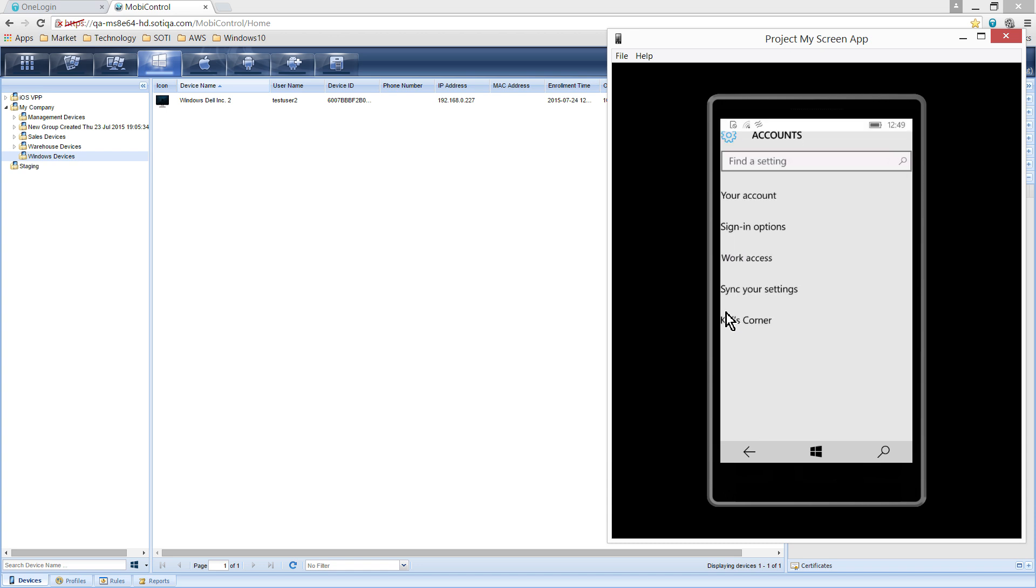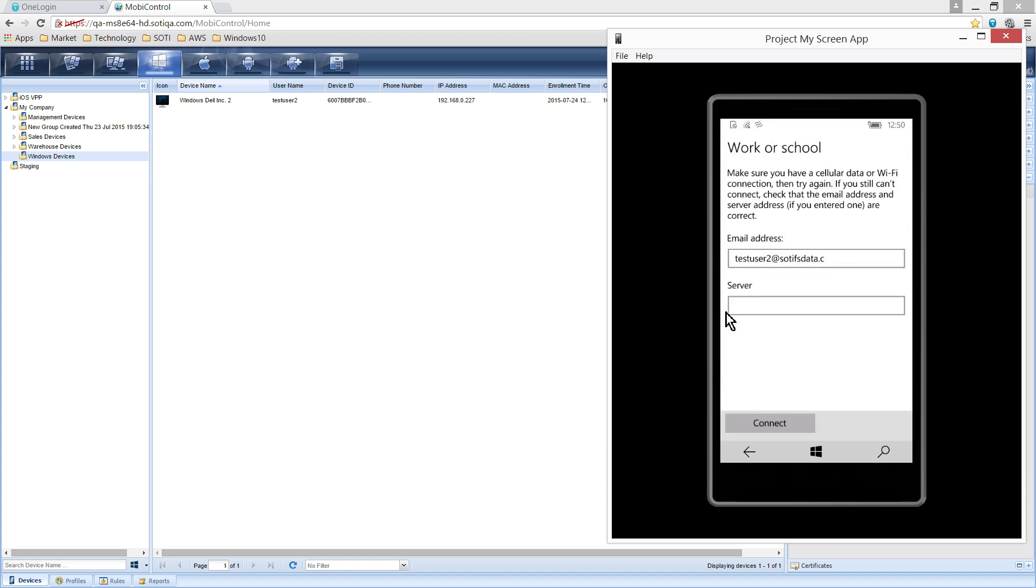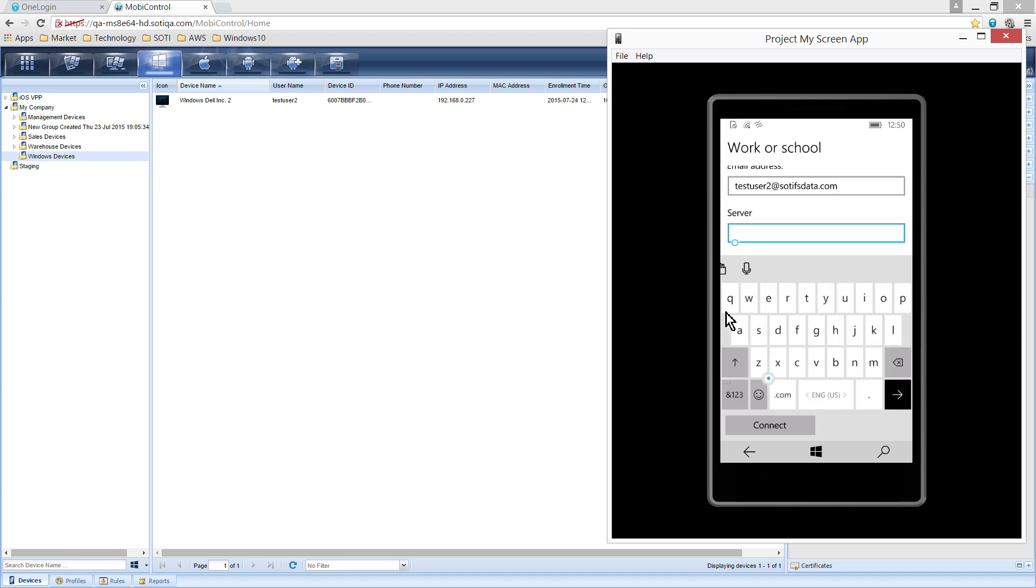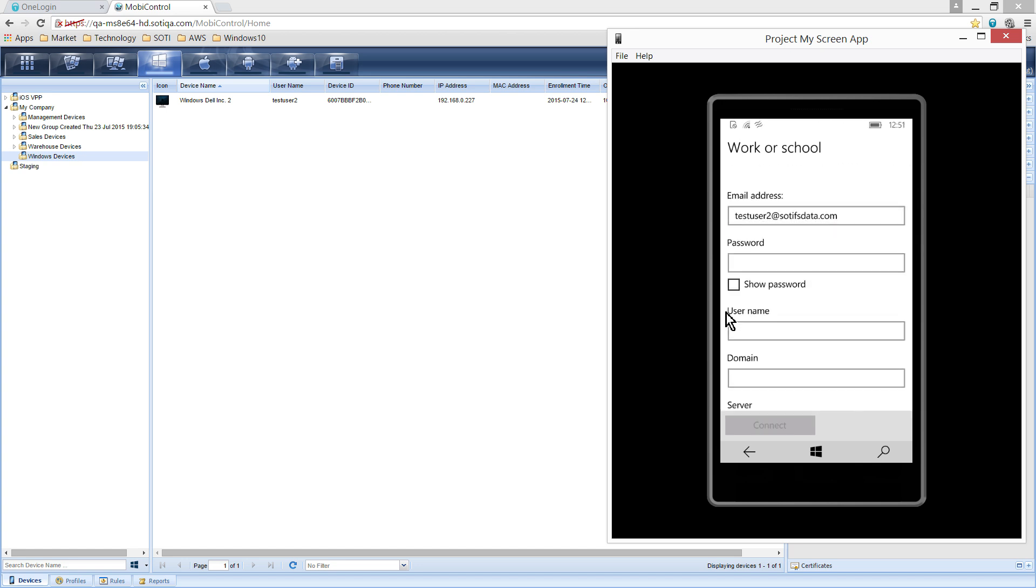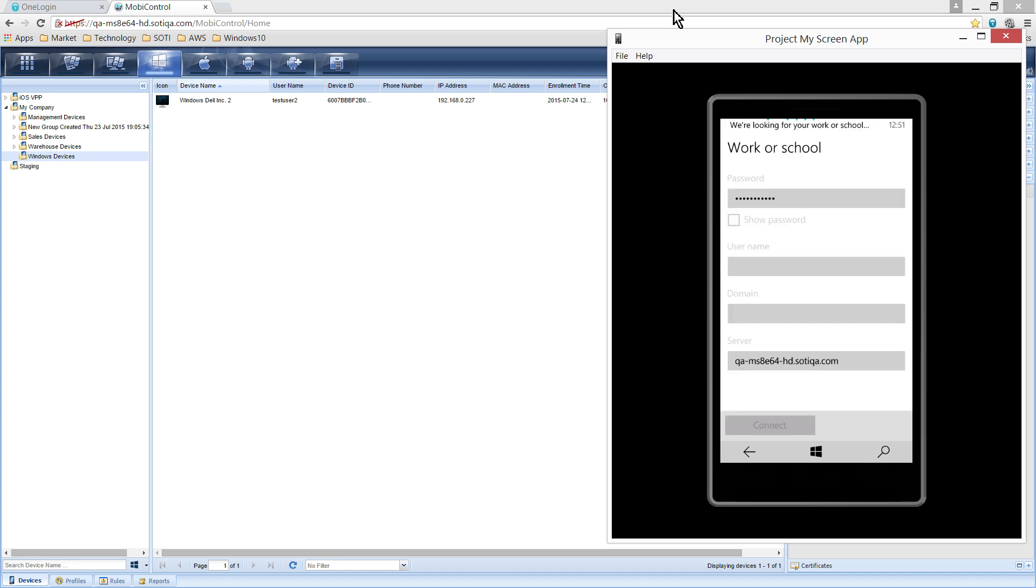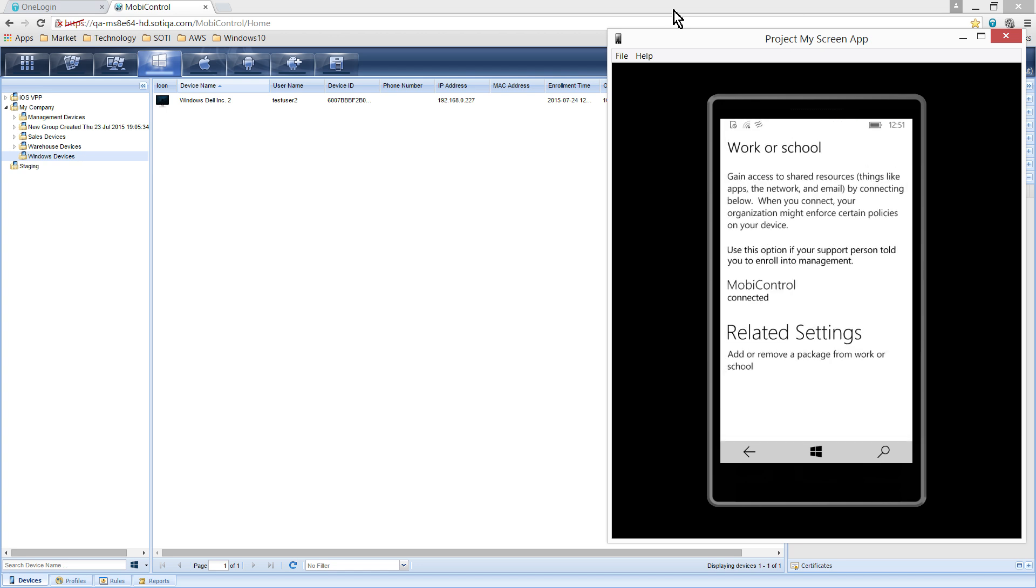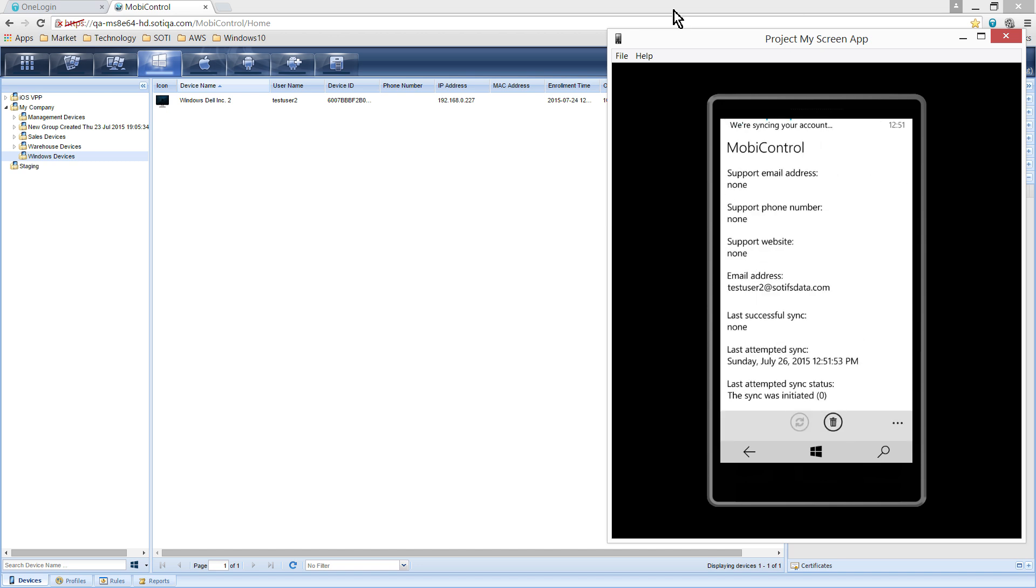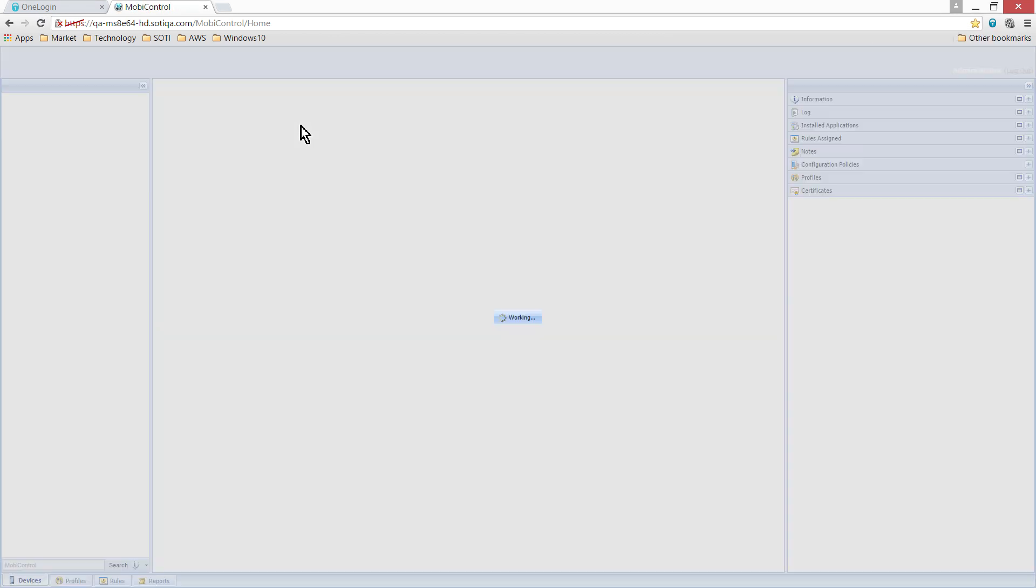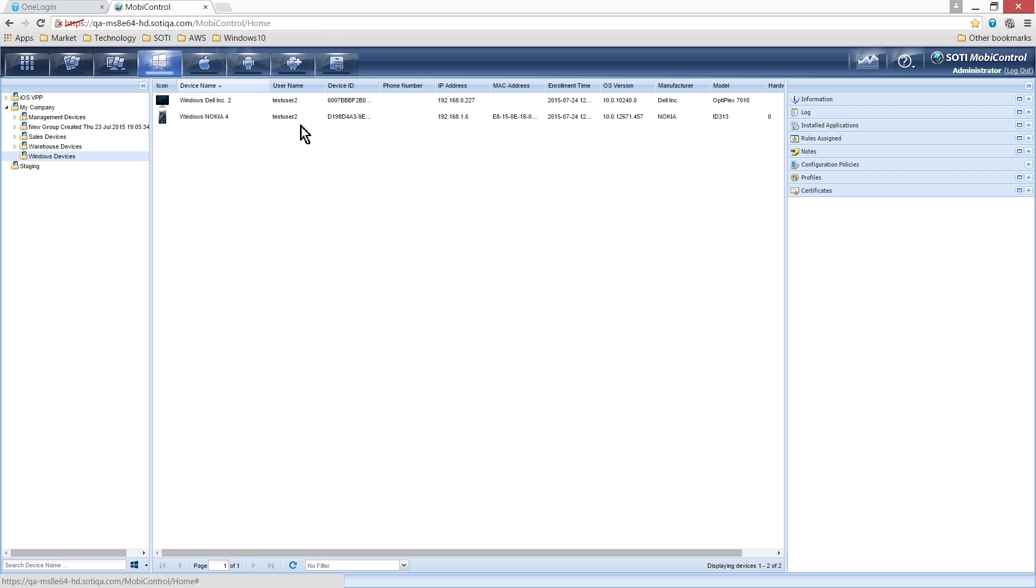Next, click on the Work Access and click Connect. Enter the email address and server URL. Next, enter your password and click Connect. Click Done once connected. You can see that the phone is connected to MobiControl. From the MobiControl console, you can now see that the device is enrolled.